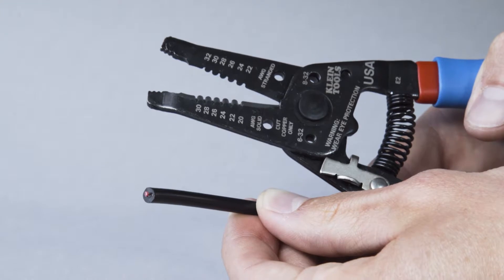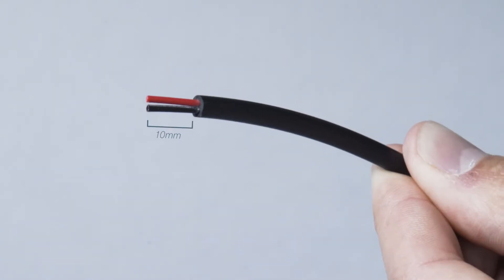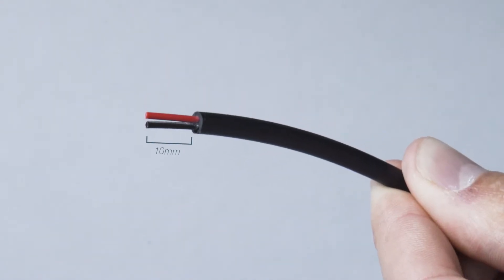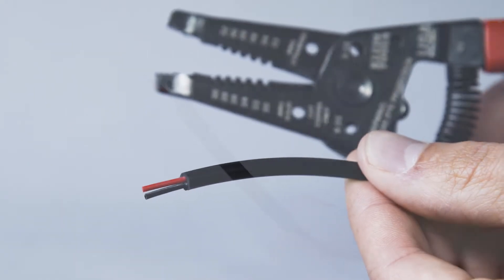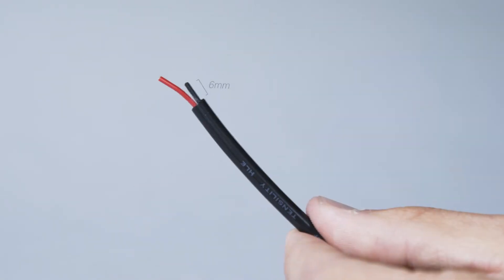Strip 10 millimeters off the end of the outer jacket. Cut the negative insulated wire so its length is 6 millimeters.